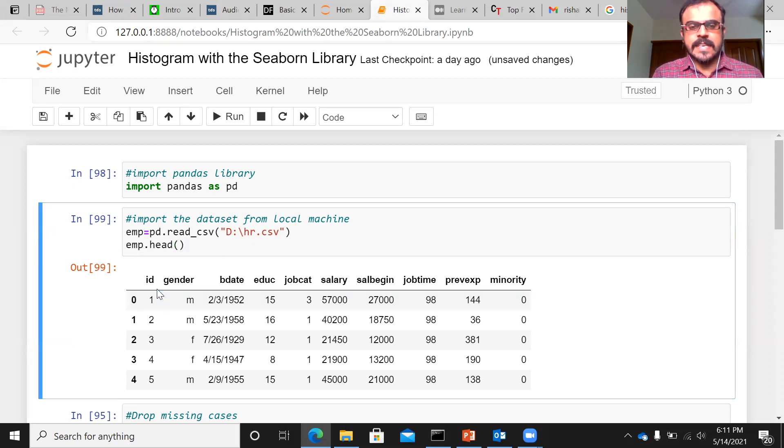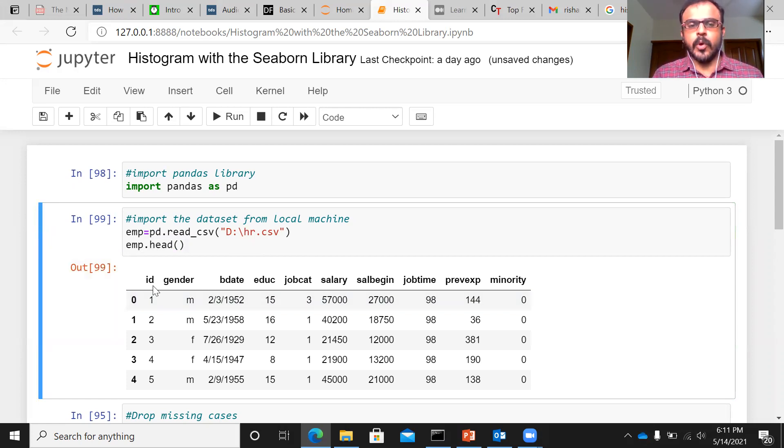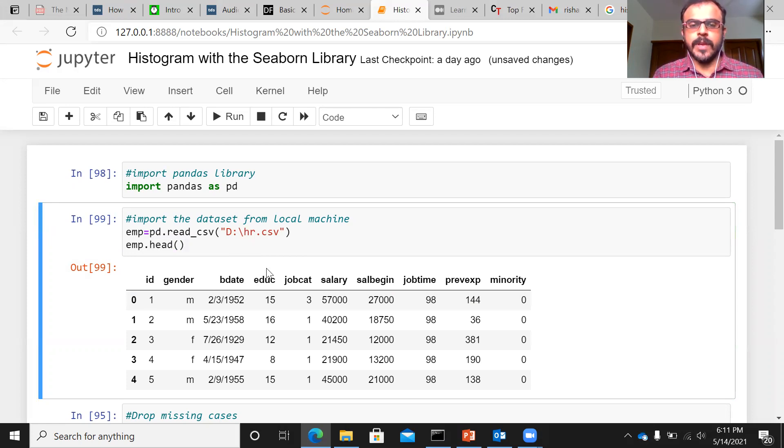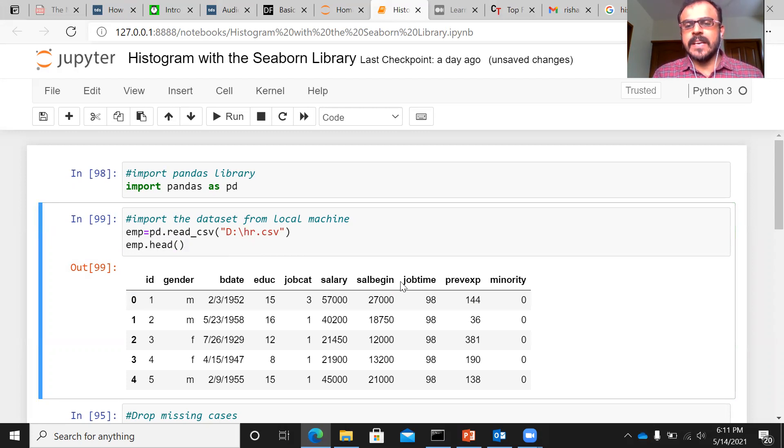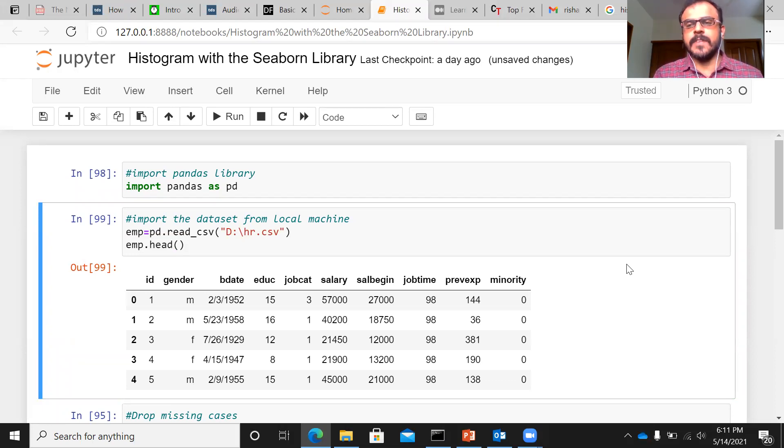As you can see this particular preview, you can see some of the important variables that we have. We have variables like employee ID, employee's gender, birth date of the employee, education level, job category, salary, beginning salary, job time, previous experience, and whether a person belongs to the minority community or not. So the head function gives you the preview of the dataset.